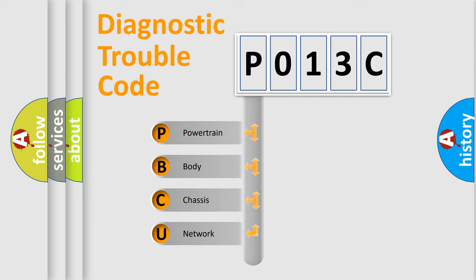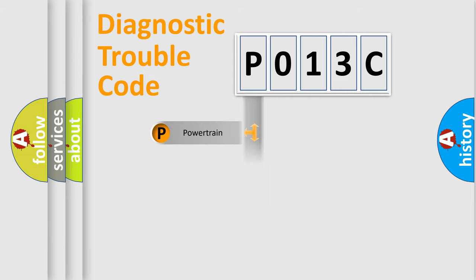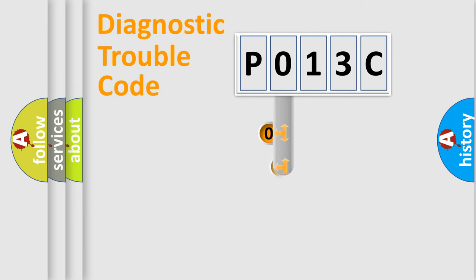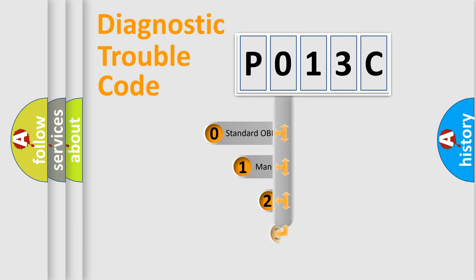We divide the electric system of the automobile into four basic units: Powertrain, Body, Chassis, and Network. This distribution is defined in the first character code.